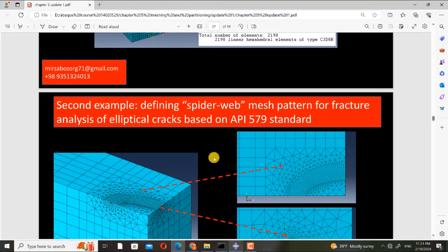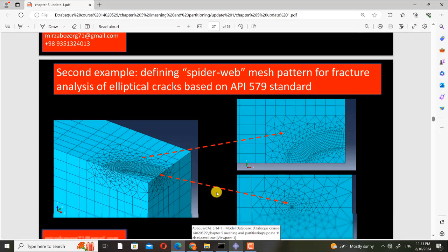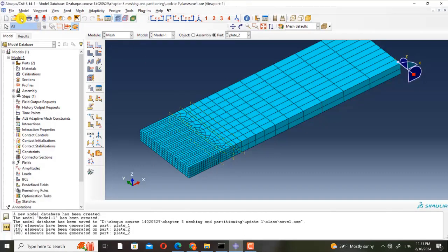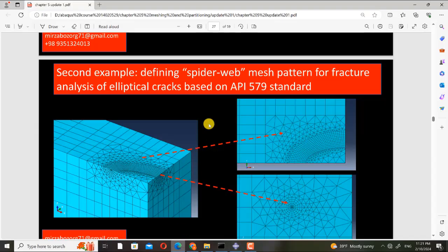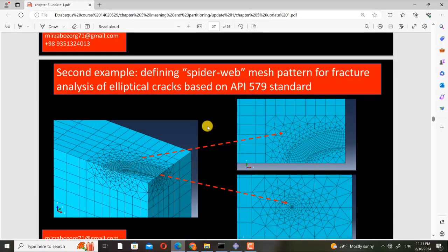Now I go to the second example. I save it. In the second example, I want to define a spiderweb mesh pattern for fracture analysis of elliptical cracks based on API 5.579 standard.